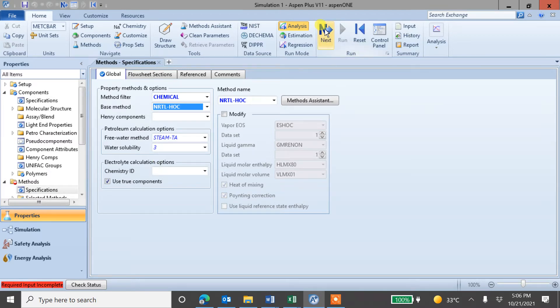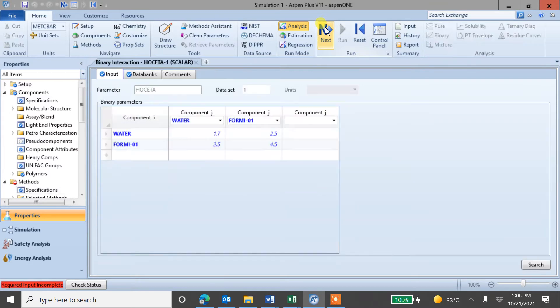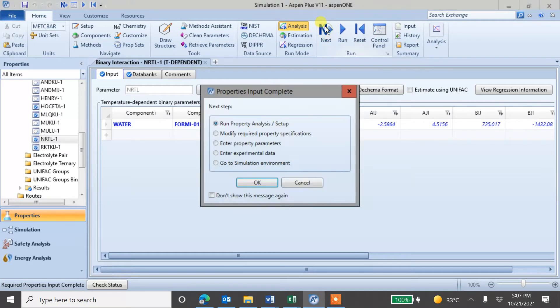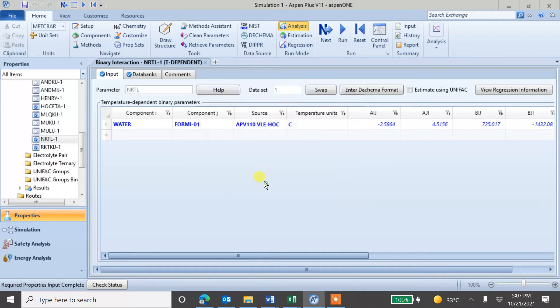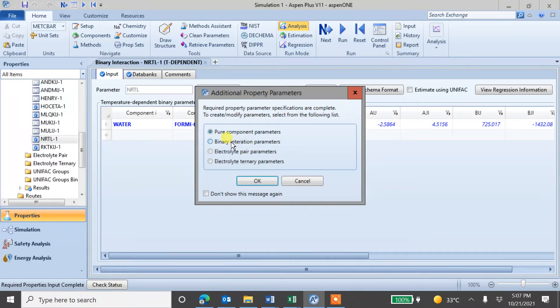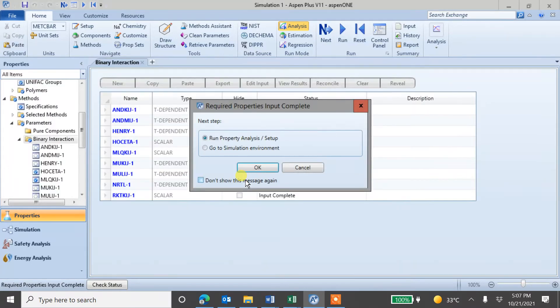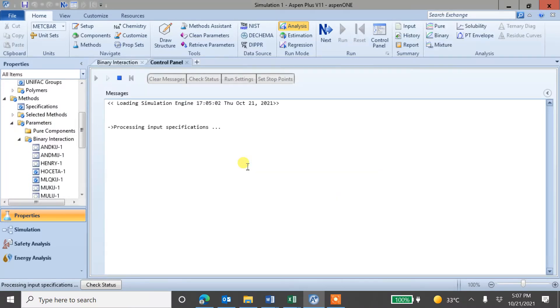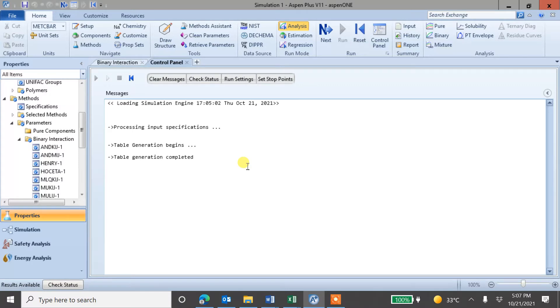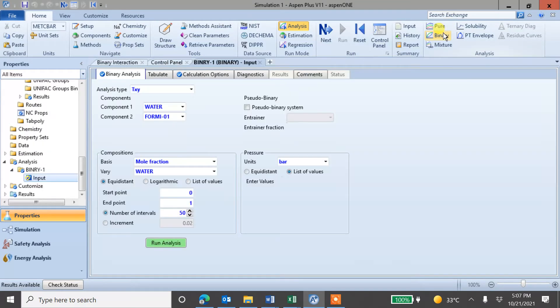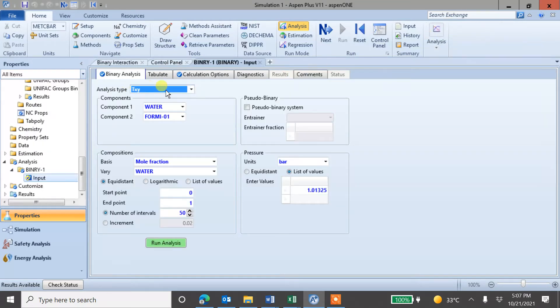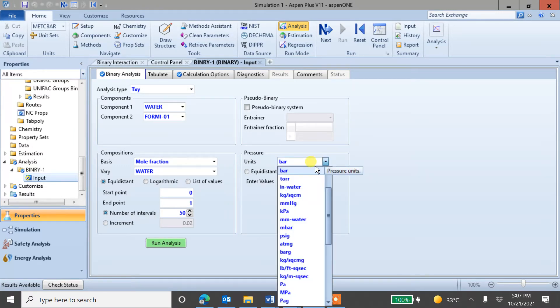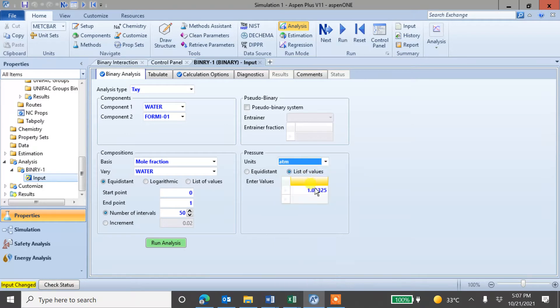Next step. Enter property parameters, you need binary interaction parameter, run the simulation, and table generation completed. So this is done. Now, you can see binary here. You click the binary and you get TXY diagram. So from here, the first value is at one atmosphere. So we'll run at one atmosphere exactly. One atmosphere. And run the analysis.